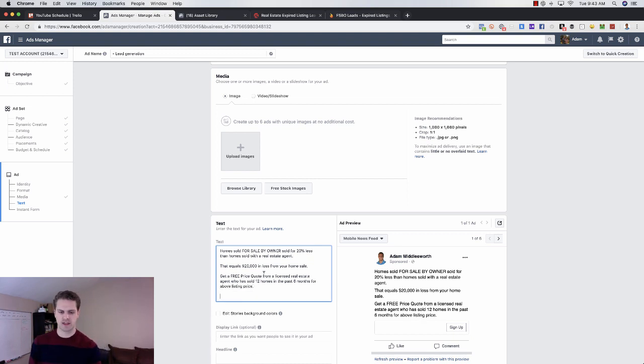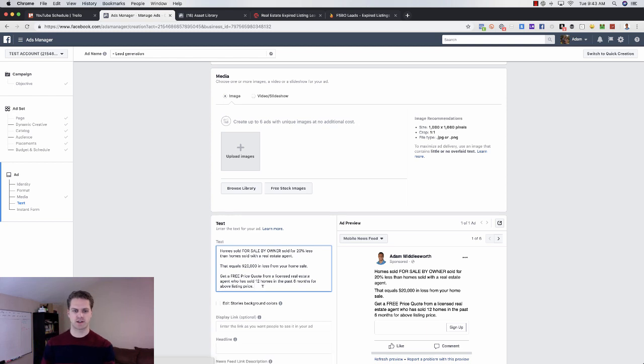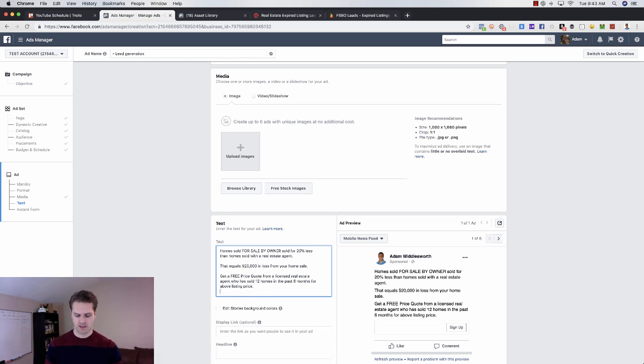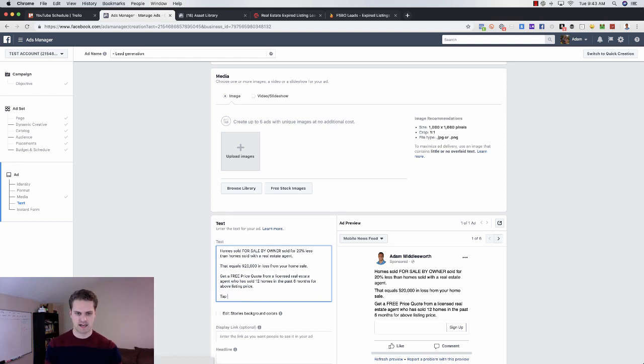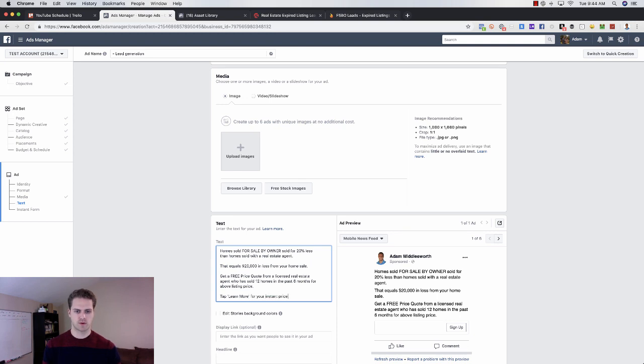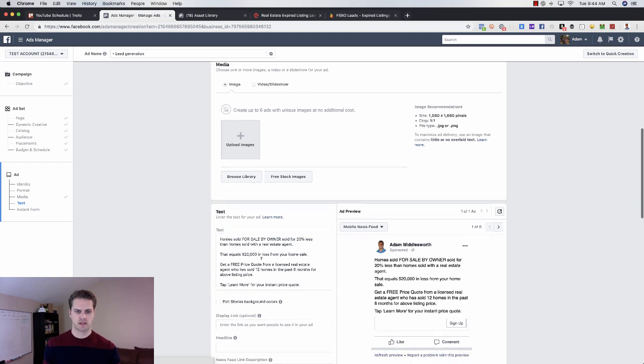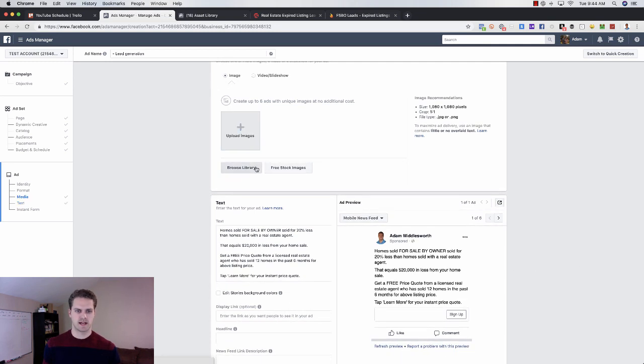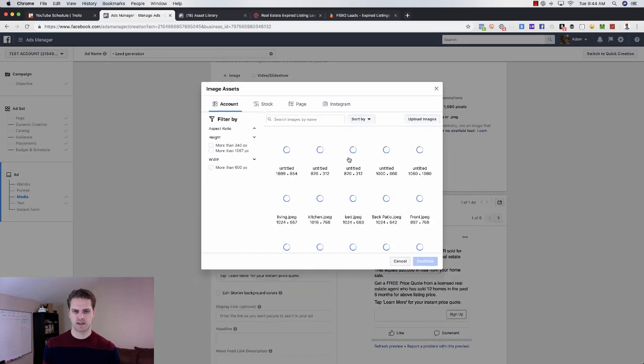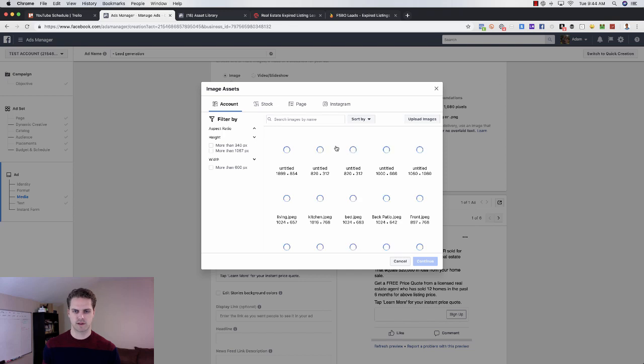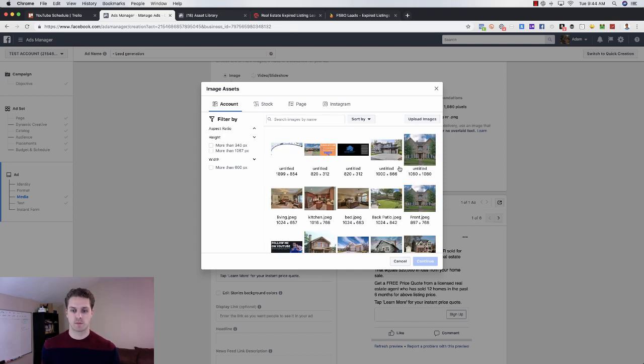For above listing price or whatever it is. So you get the idea here. And then you would say tap Learn More for your instant price quote.